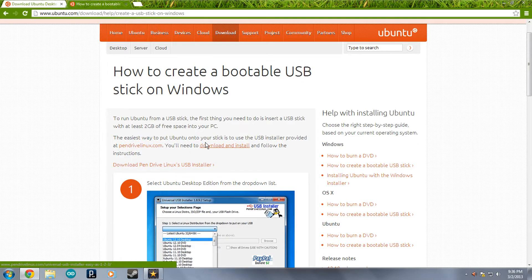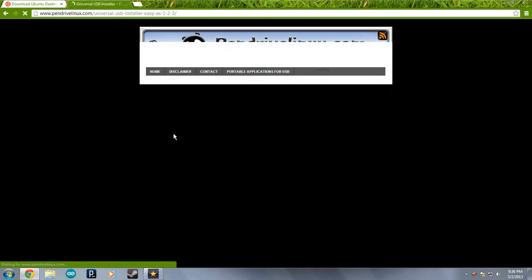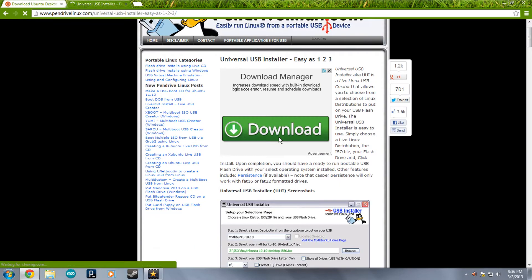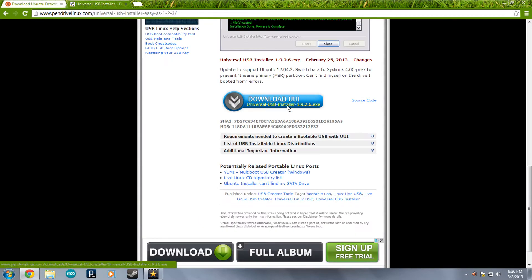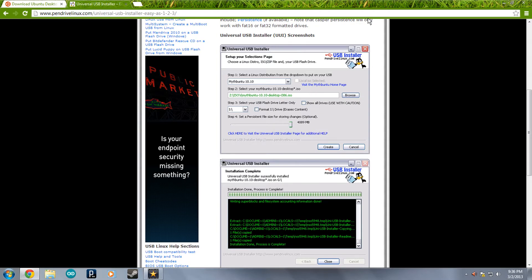Next, you're also going to go over to this part of the Ubuntu website and click on Download Pendrive Linux's USB Installer. That will redirect you over here and download the program. This will allow you to write Ubuntu to your flash drive.